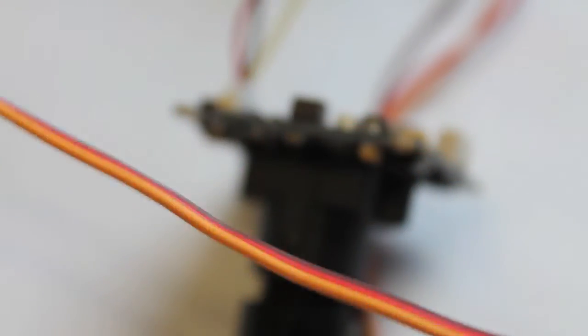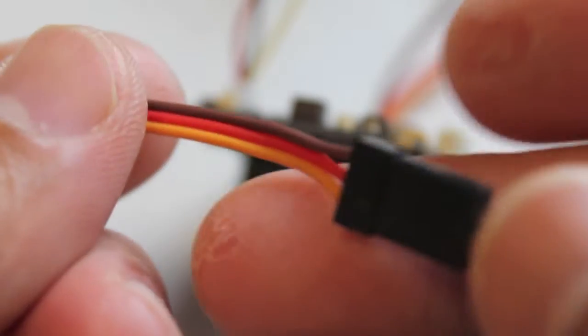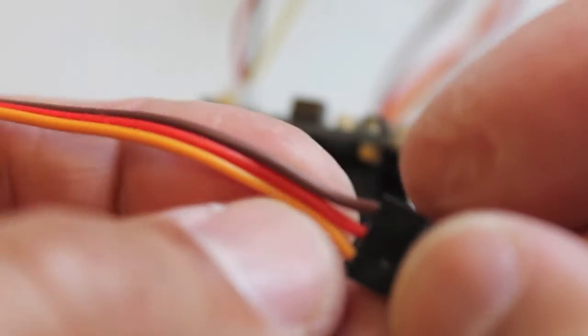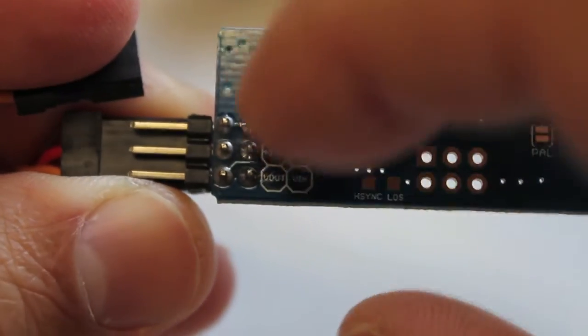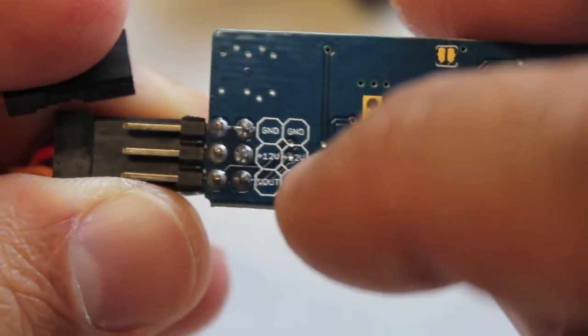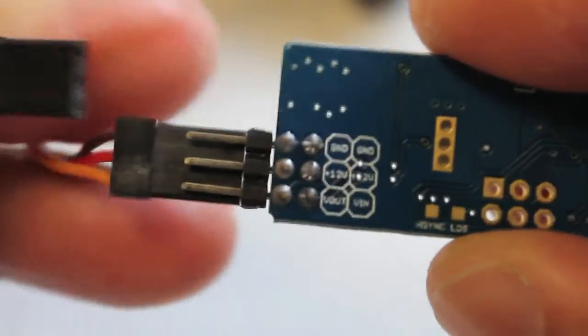And then of course we have our red and black which we're going to feed with plus 12 volts. And that corresponds with our red and our brown. We want to hook that up to ground, 12 volts, and video out.